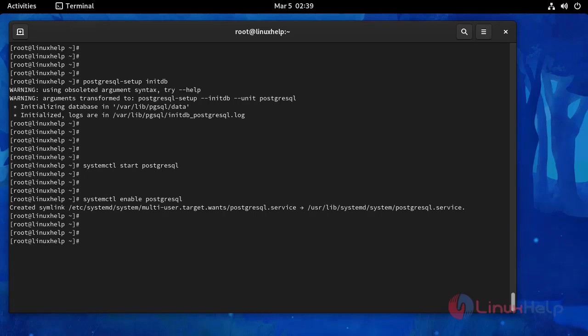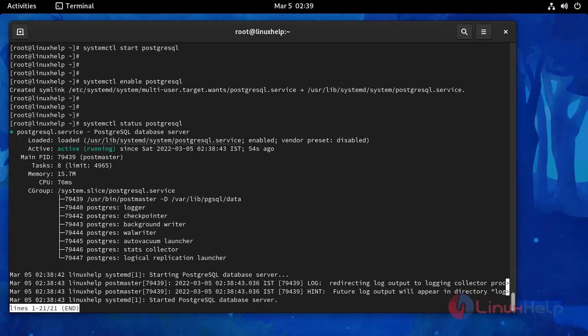And then I am going to check the status of PostgreSQL. It is running.